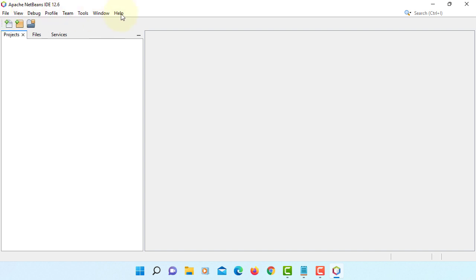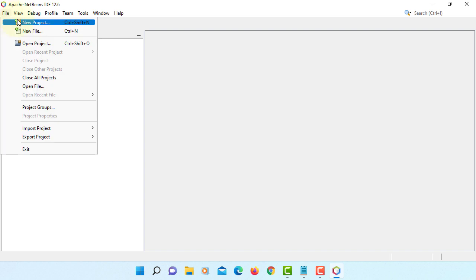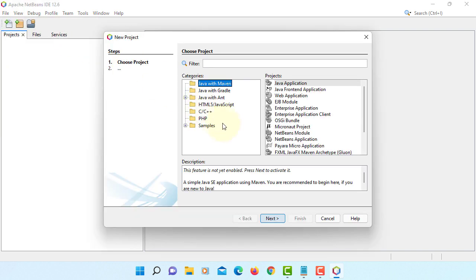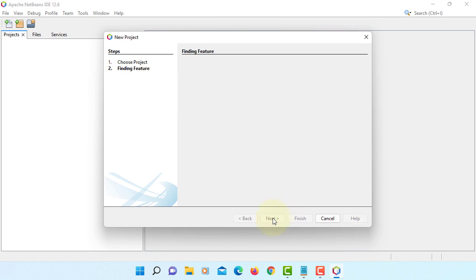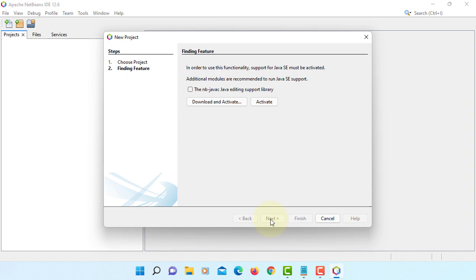But somehow the menus are missing. So you need to activate NBJava. To do that, you just need to create one project. And then you will see, you need to install NBJava. Java support NetBeans. So you can say okay, download, activate.